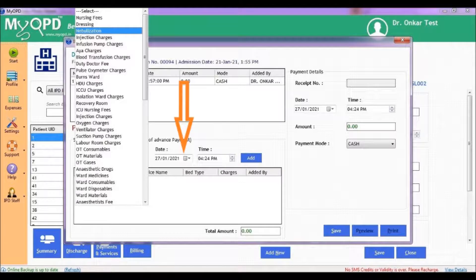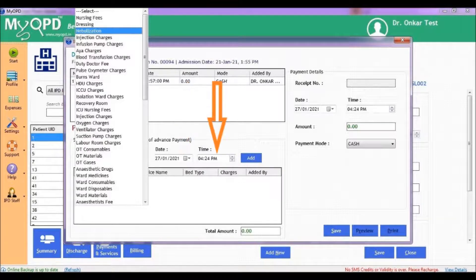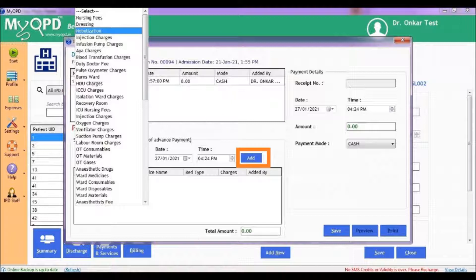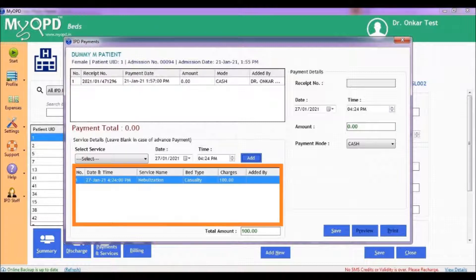Select the date and then the time at which this service was given. Click on Add to record this service against the patient.